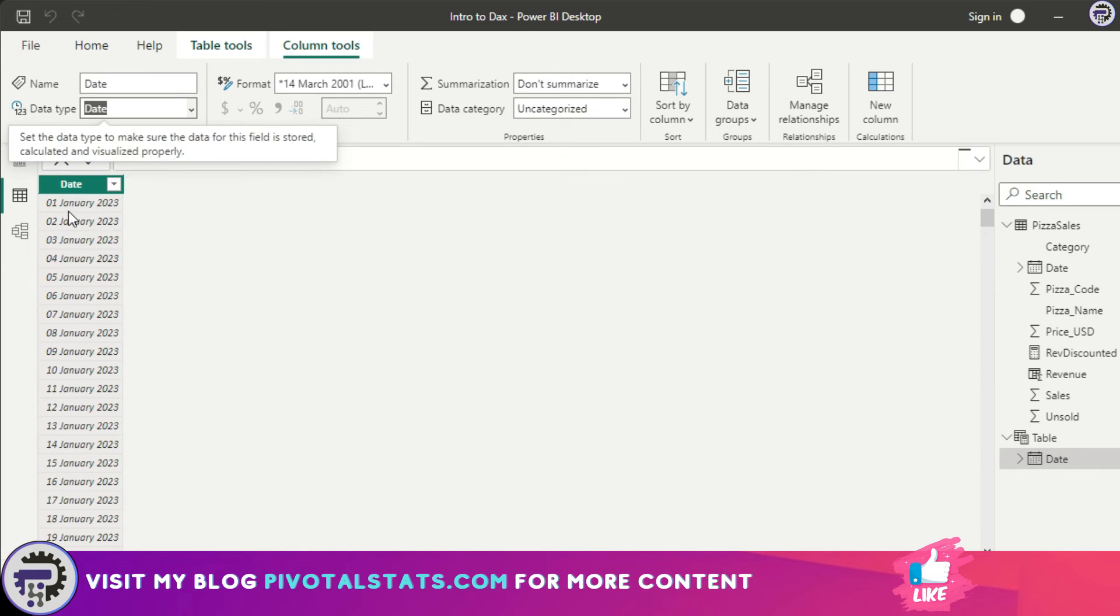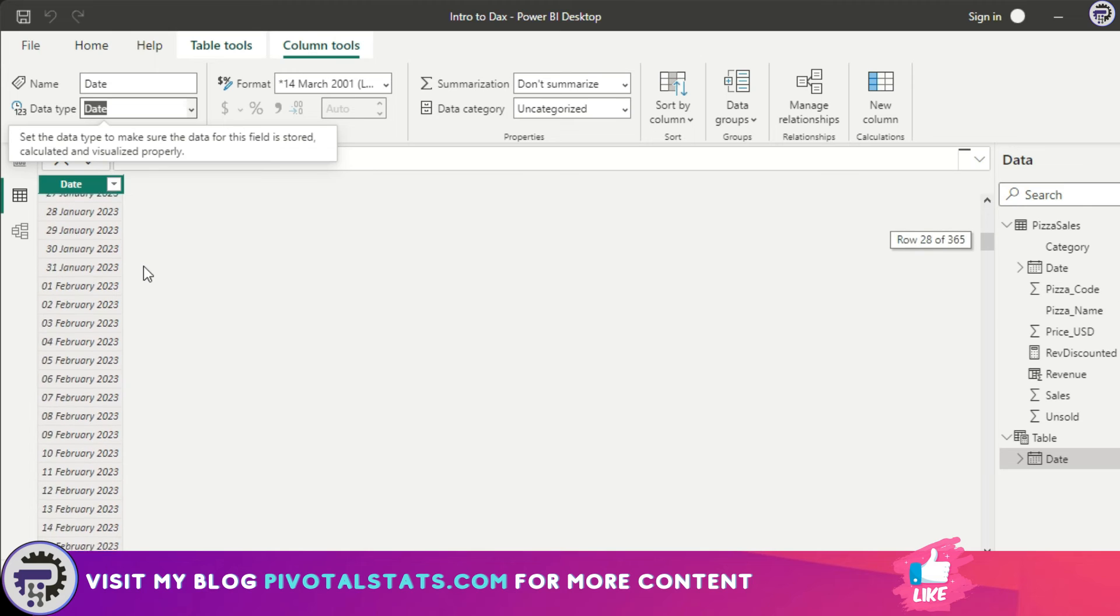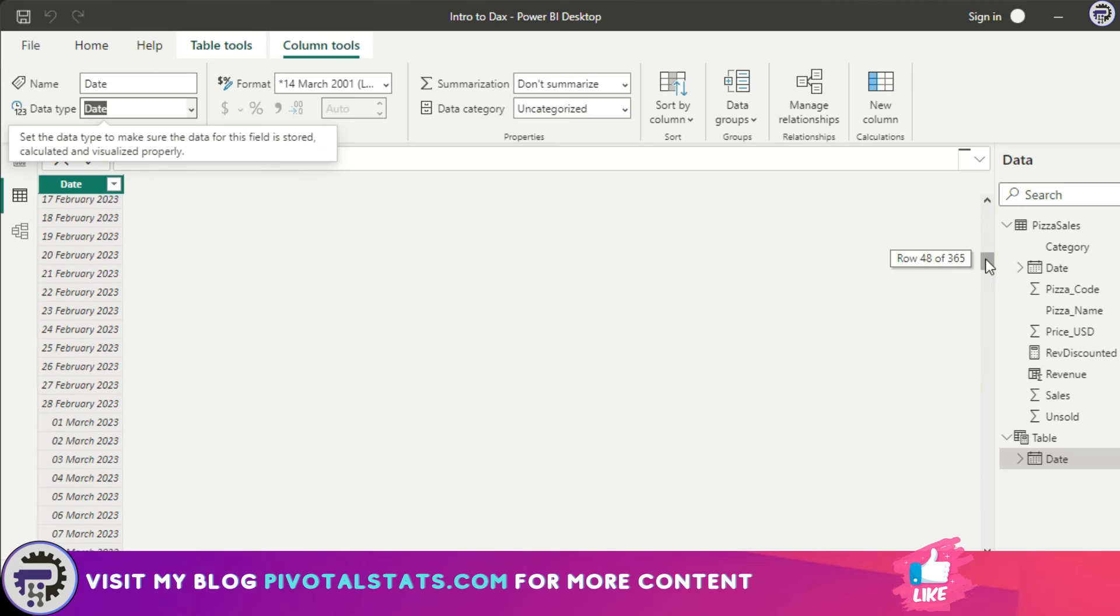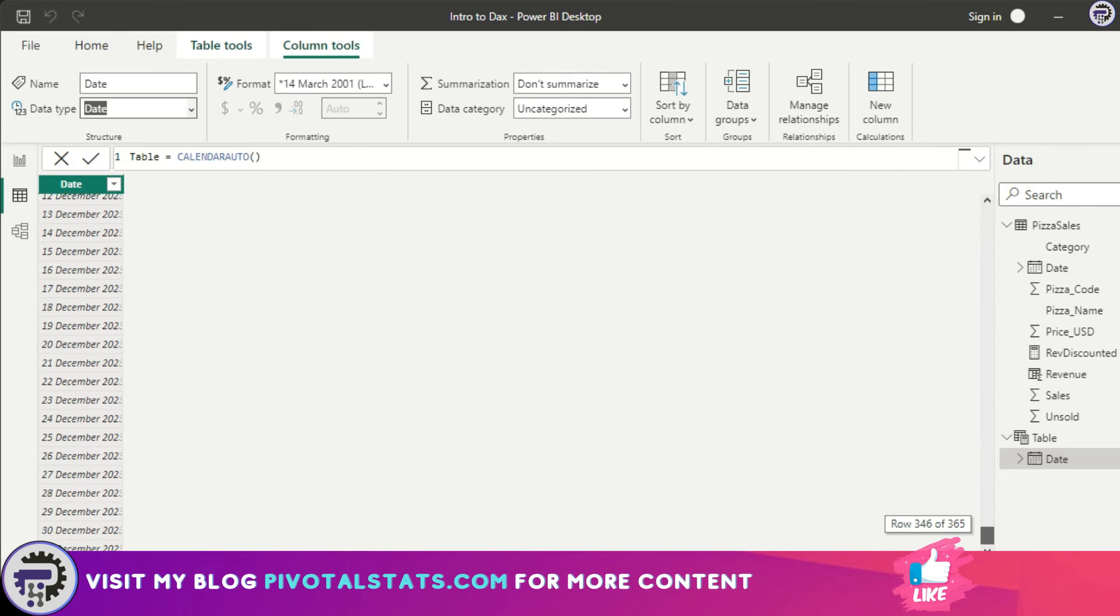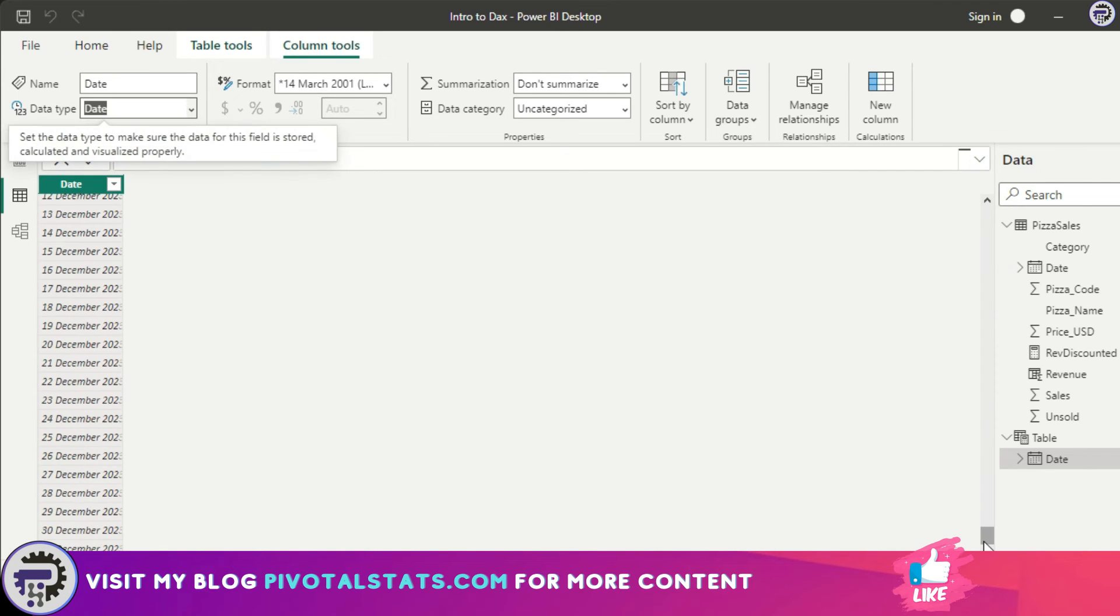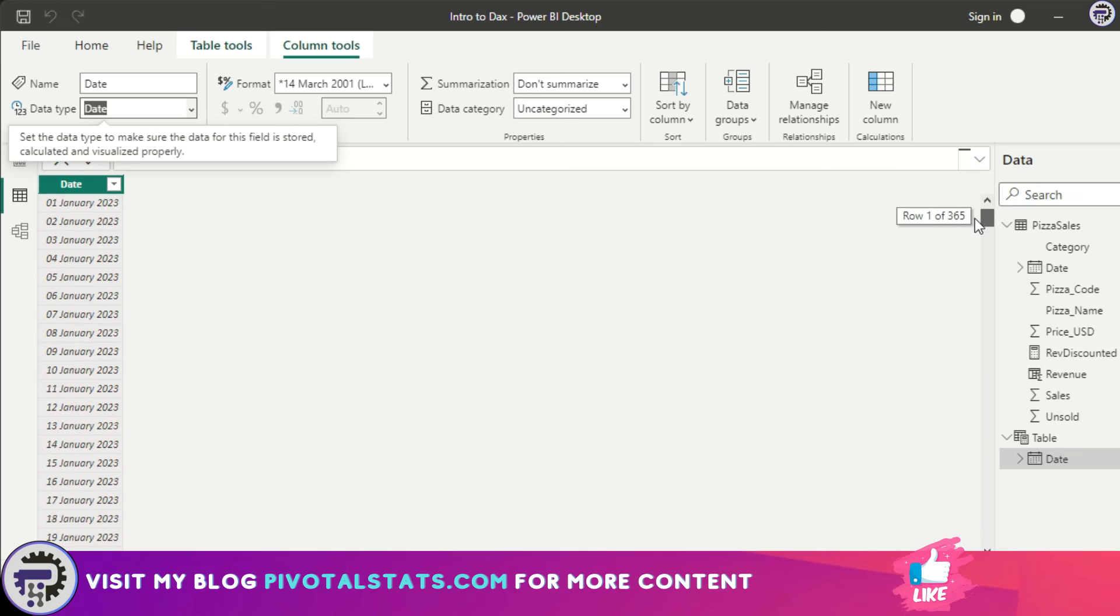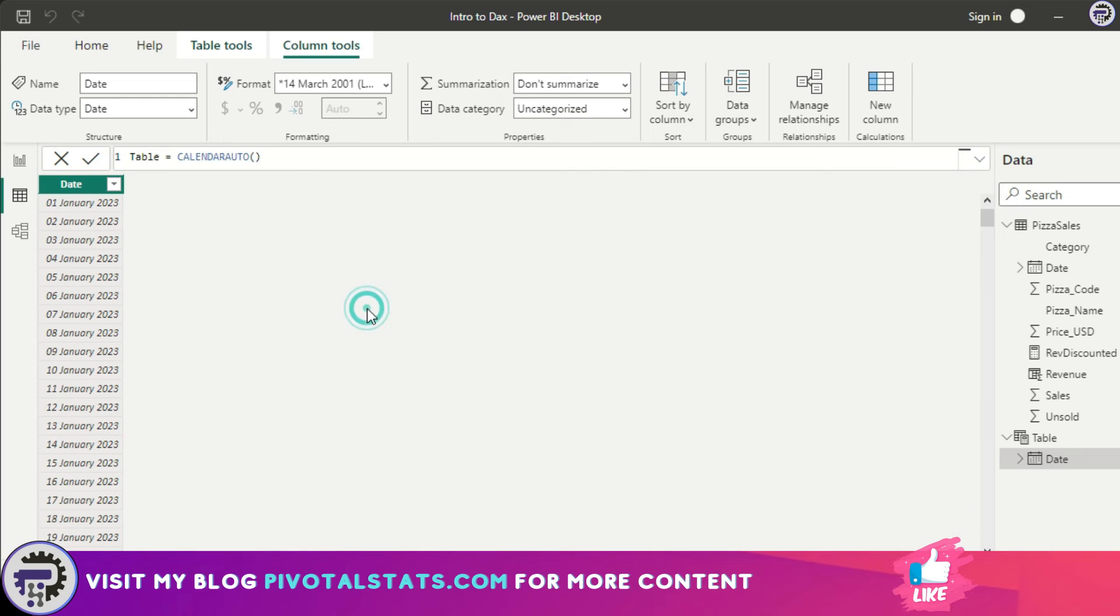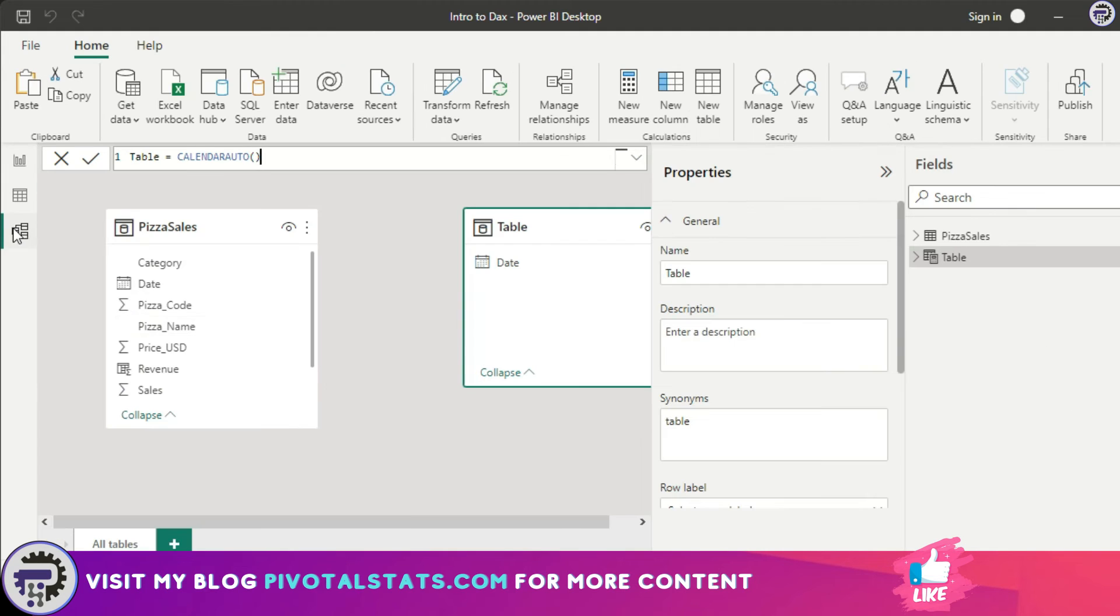I've got every date starting from 1st of January 2023 till 31st of December 2023. That is because CALENDAR AUTO generates a list of dates which covers an entire year, but it ensures that it covers the dates which were present in my model.